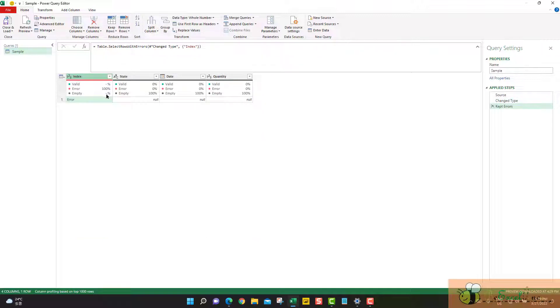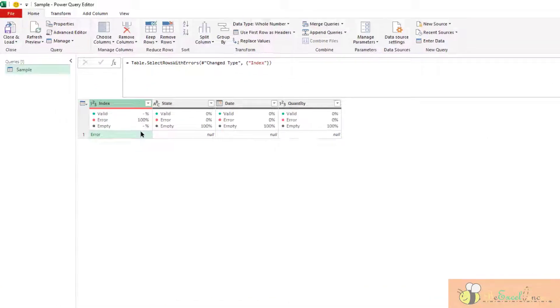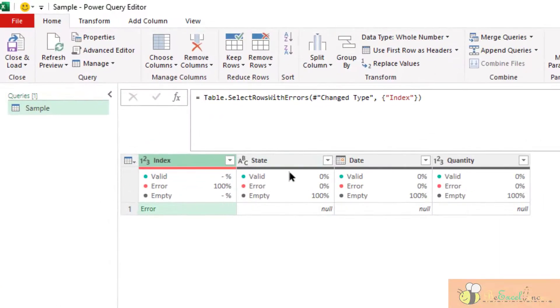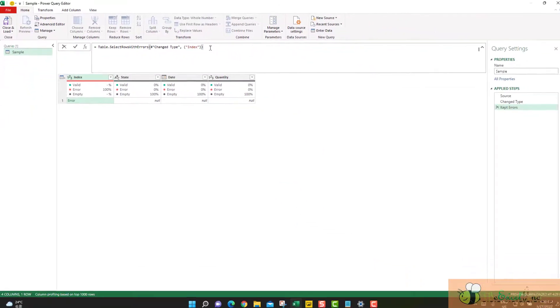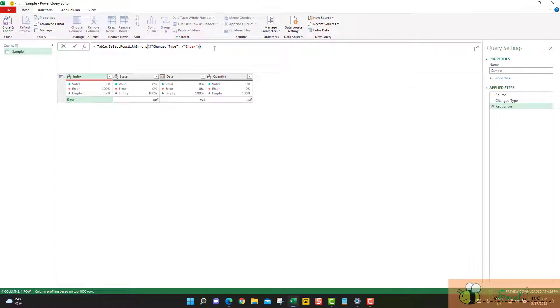And we can confirm it in the formula bar. Index is being quoted in the formula.